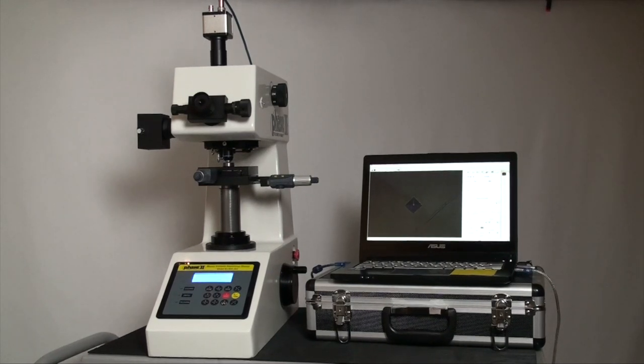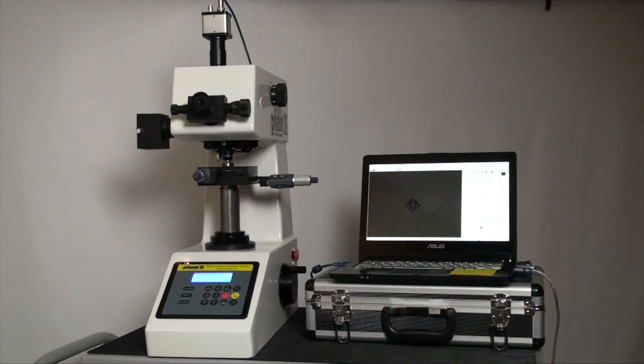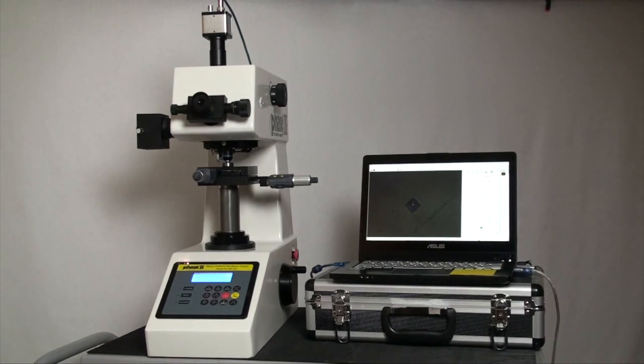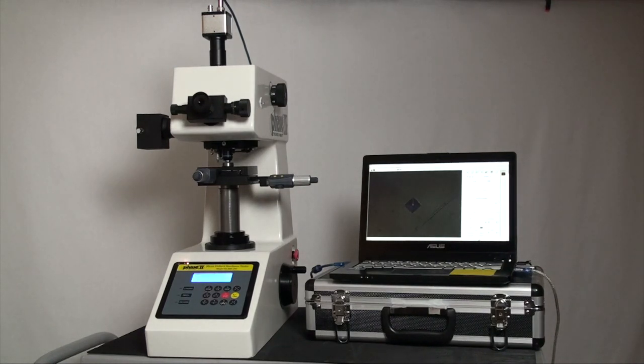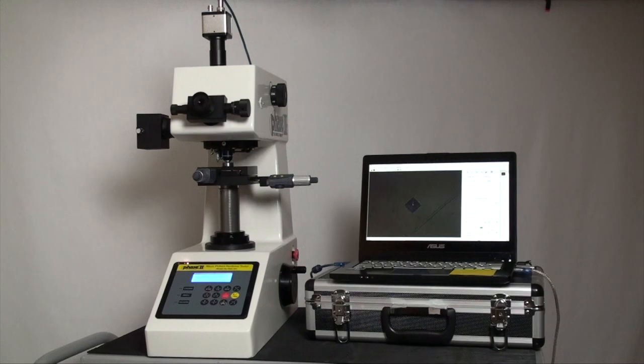Note that should anyone prefer to use this system without the digital optic system, they are free and able to do so. Manual optics with drums are in place and keypad can control all aspects of the tests. However, today it is quite rare to bypass the easy use of a computer screen to see the indentations clearly and work with data in a digital format.